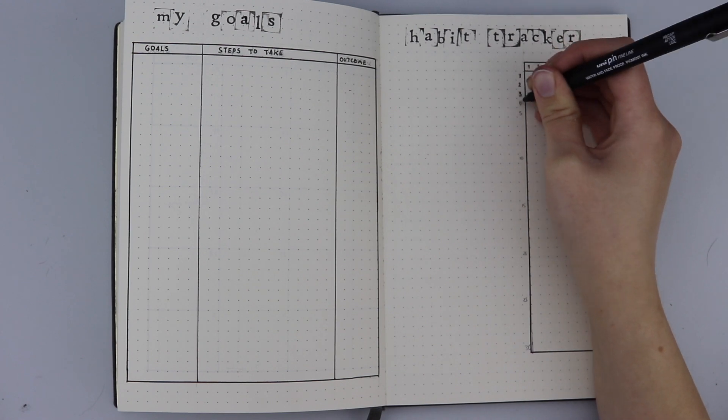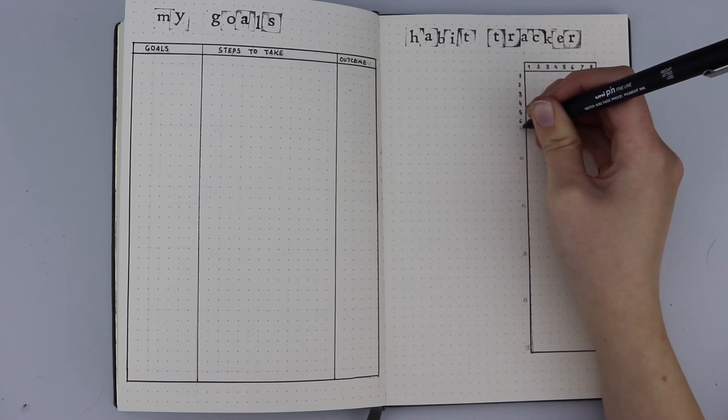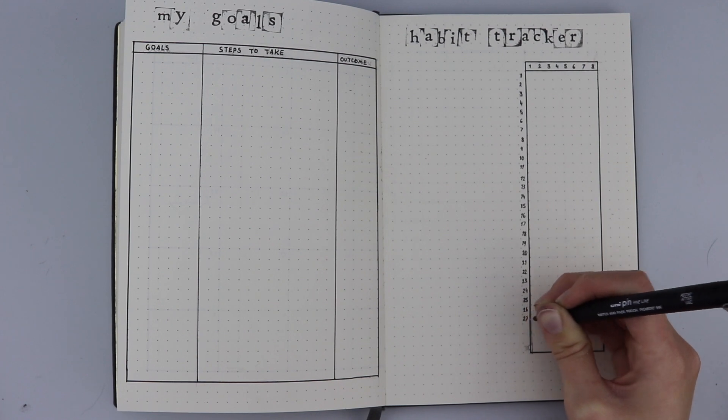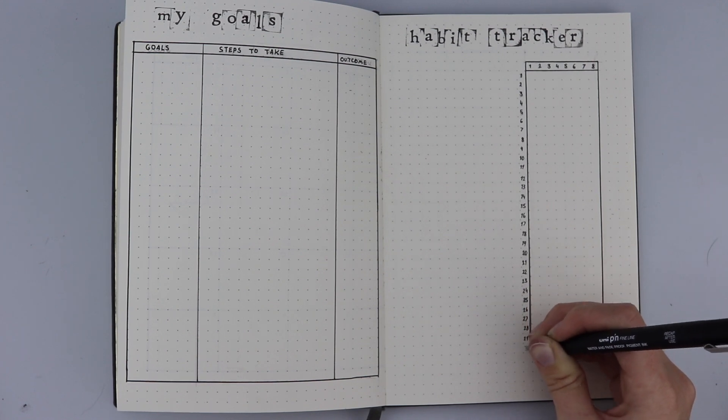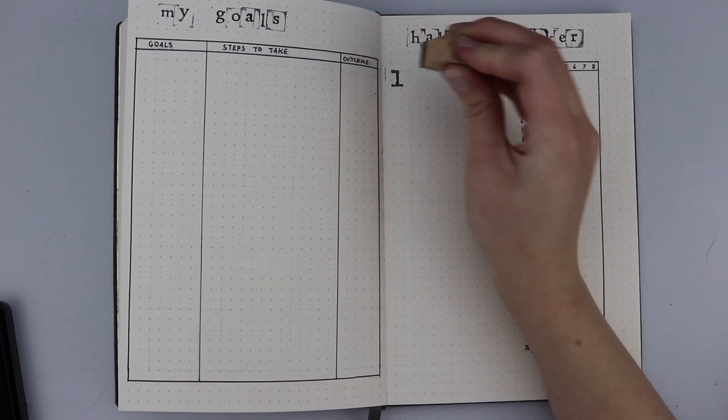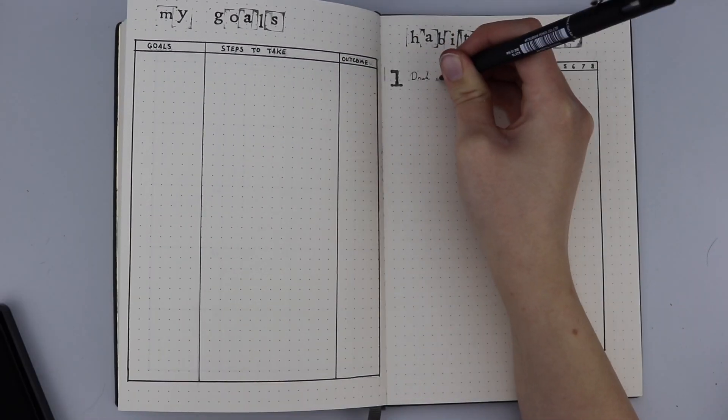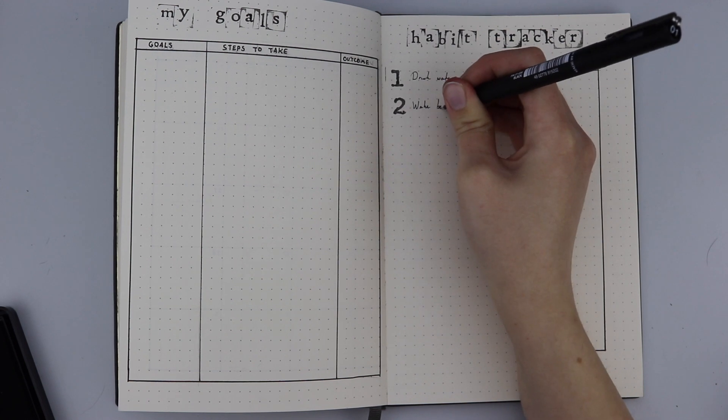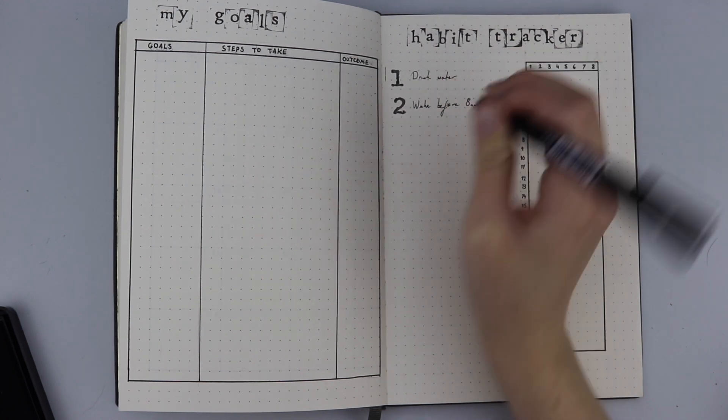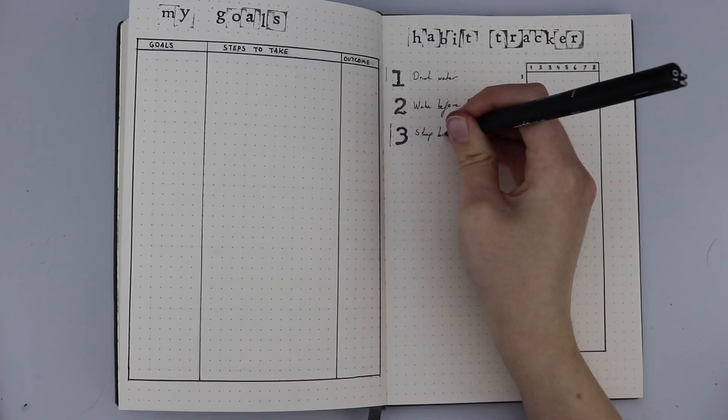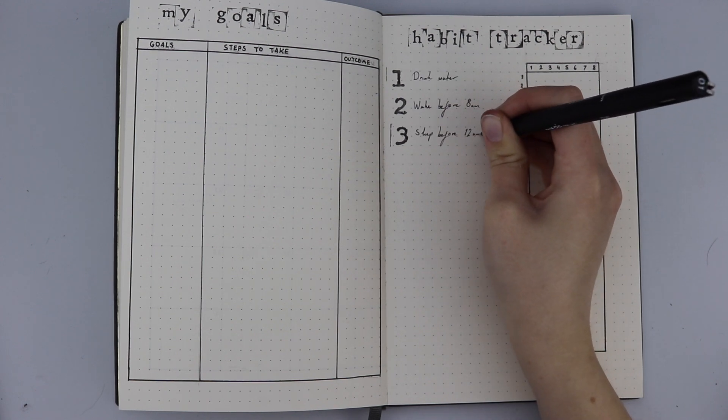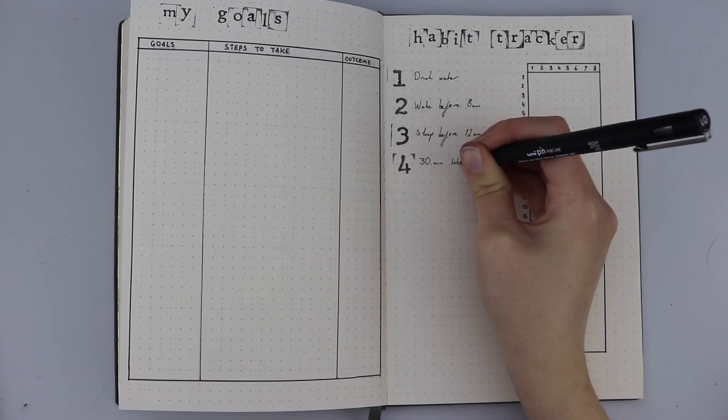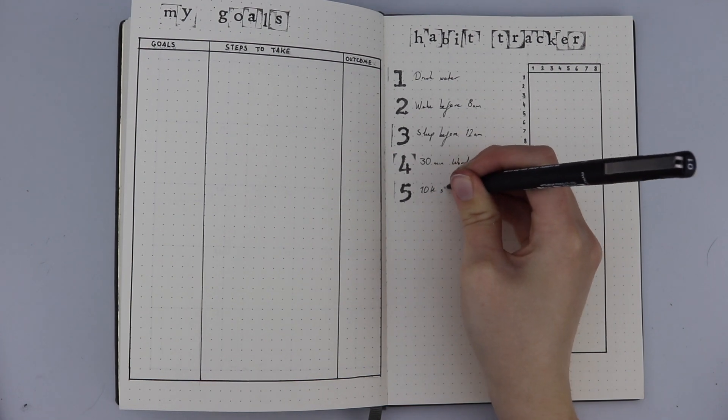Then the habit tracker. I decided to track eight habits across the whole month. These are all very different things. Basically, if I've done the thing, I put an X in the box. I do that every day, track it, and then move on to the next day and keep on going. Then I can see throughout the month which things I need to work on and which things I'm doing all right with.